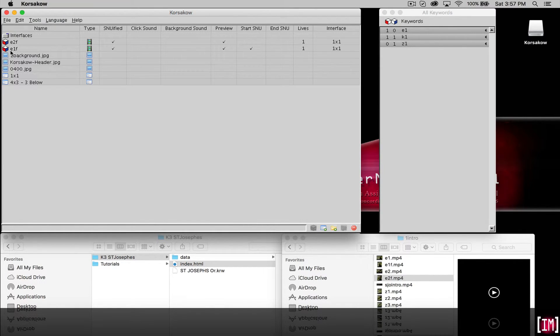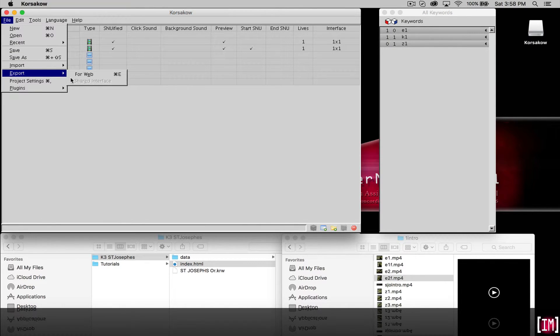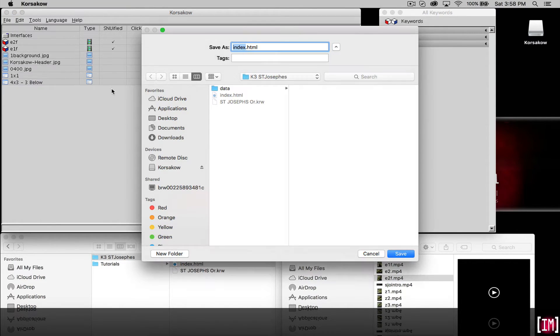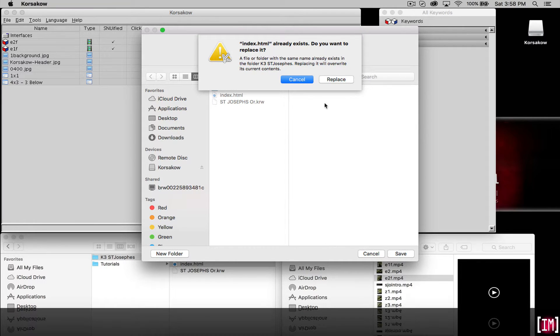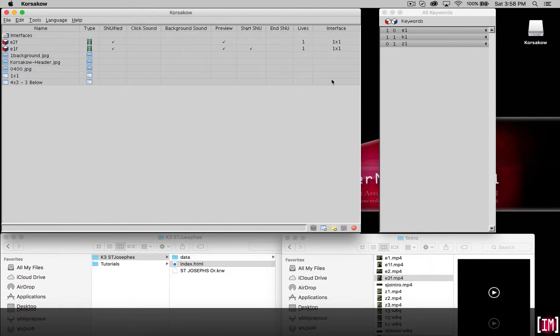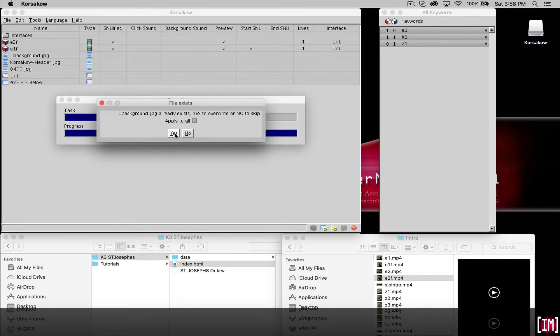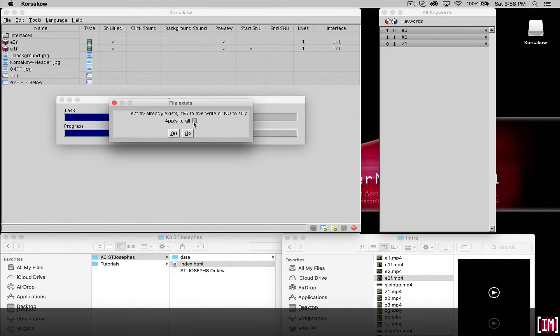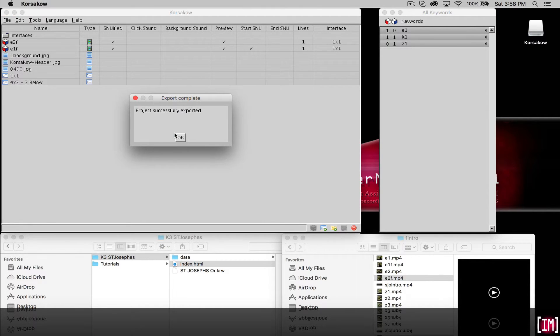Save your project and export for web again. Overwrite and say yes, replace. Note that if we don't click this you're constantly repeatedly asked to redo things again. So it's faster just to apply to all and click yes and let it complete.